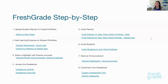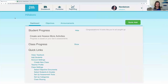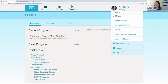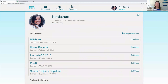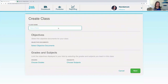There are eight steps to the FreshGrade step-by-step. We'll start with the first step, which is to upload student names to create portfolios. I'm going to head over to FreshGrade and take a look at how to do this on the web version — though you can definitely also do this on the mobile version. I'm going to go into my account settings and click Create New Class. Let's go ahead and call this our step-by-step class just for today.